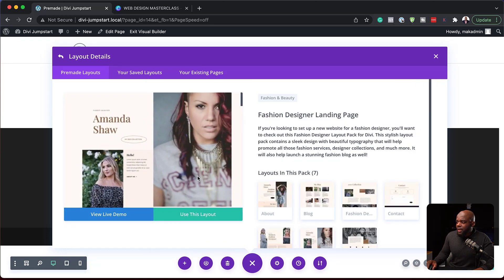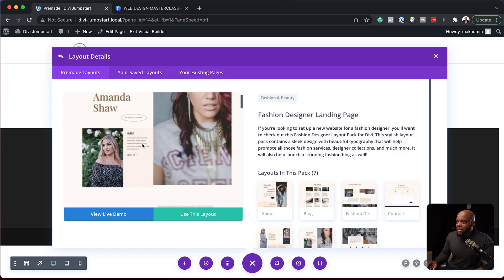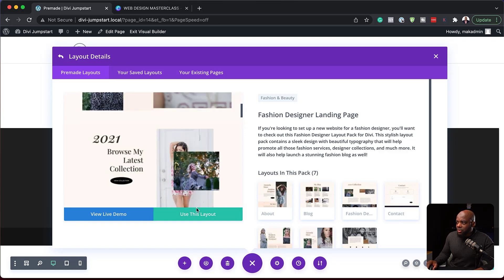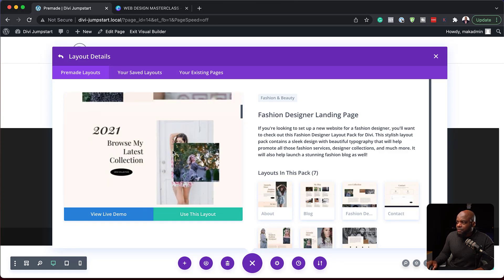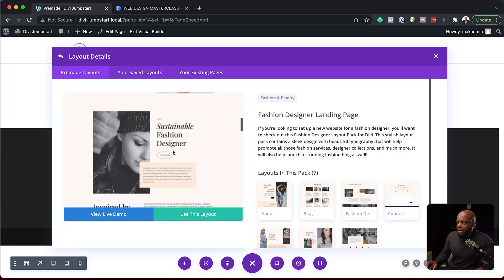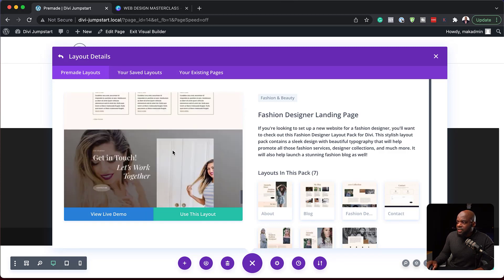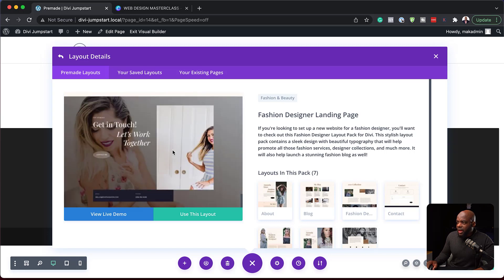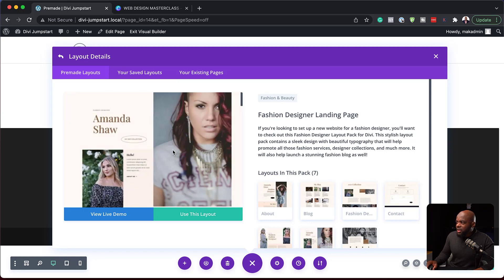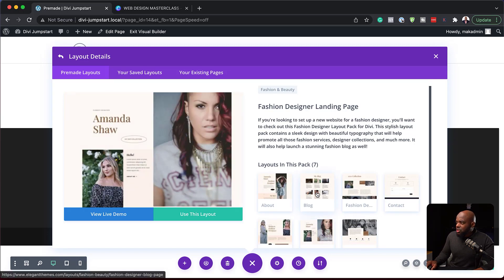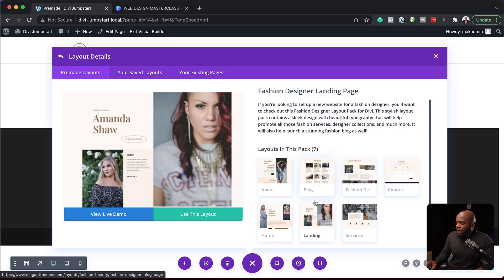Okay, so I'm going to click here and notice what happens. This gives us a quick preview of what this layout looks like. So this is the live demo. So we can take a look here and this is the layout that we have. So you can decide quickly if this is the layout that you want.